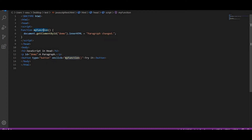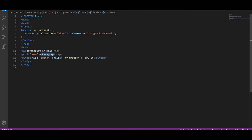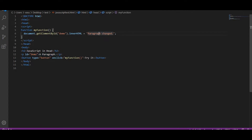So this value will be changed. I have used document.getElementById.innerHTML. What I am doing here is changing the paragraph — whatever element has the id 'demo', whatever value we have in that paragraph, it will be changed to 'Paragraph Changed'.